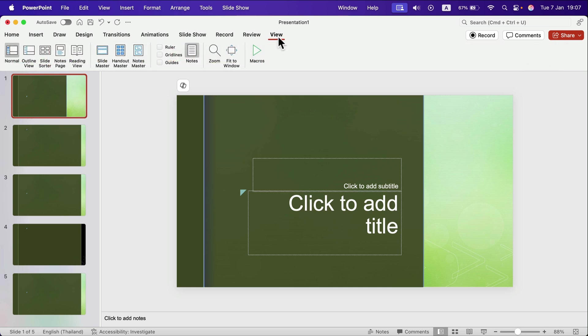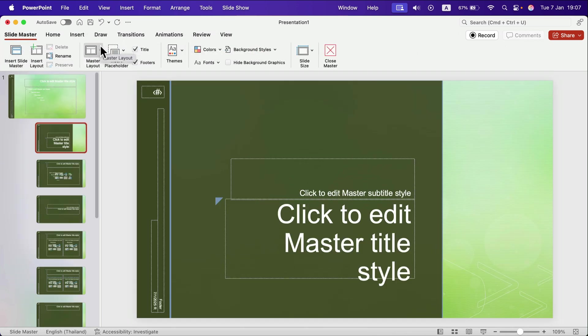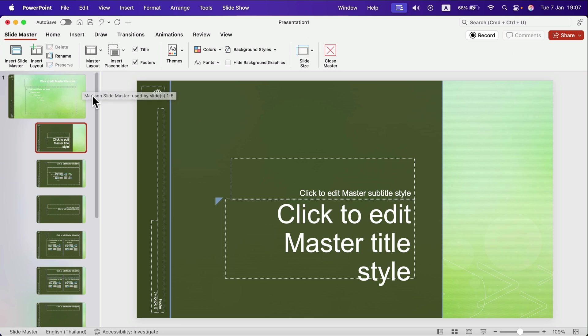Head to view tab at the top and click slide master. And now we are not in our presentation anymore. Now we are in the template for the whole thing.